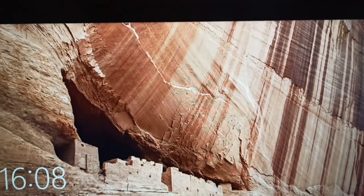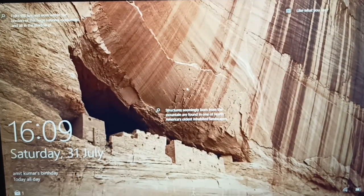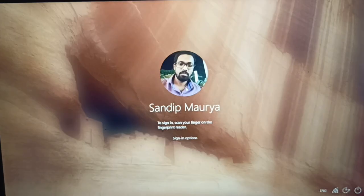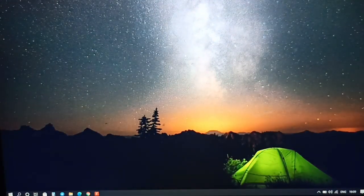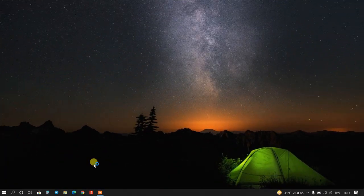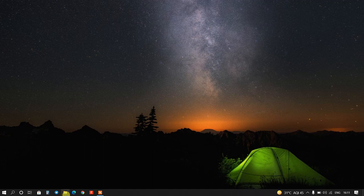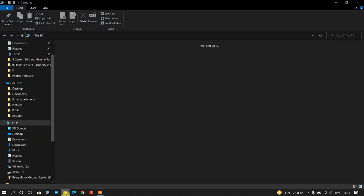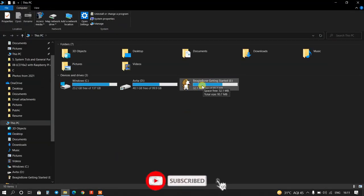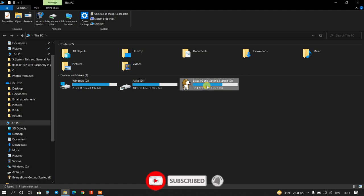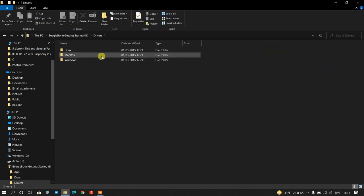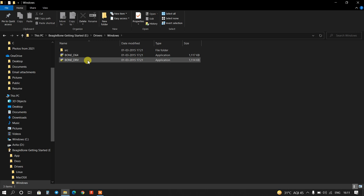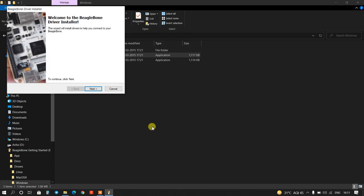And now open again. Now I will open again my computer and click on this drive. This is BeagleBone Getting Started, and go to Drivers, and Windows, and click over here, BONE64. This is the driver. I will double click over here. Next.